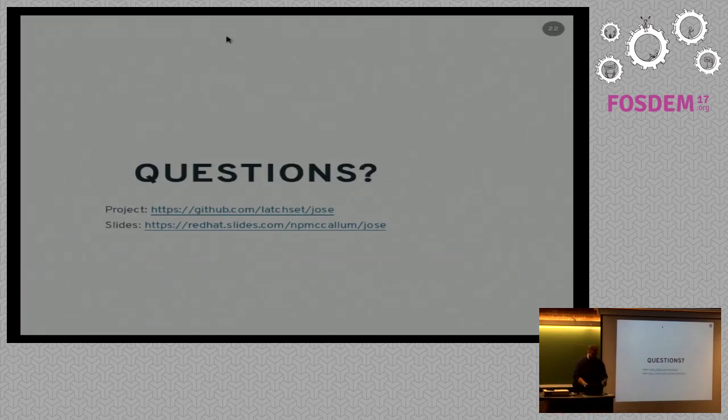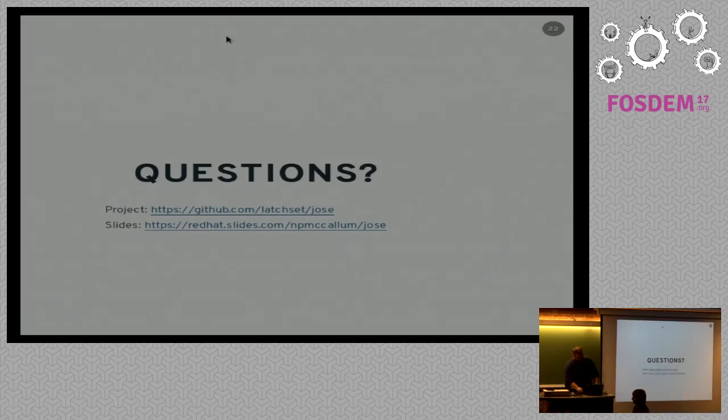Thank you very much. Thank you. And an applause for the presenter. Thank you.